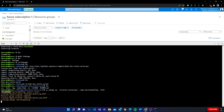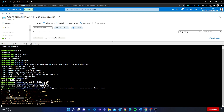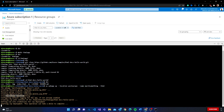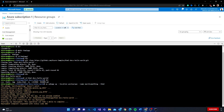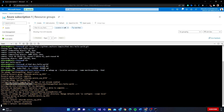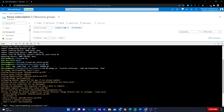Looking at the command output — it says the web app does not exist, so it's checking and then creating a resource group. After the resource group it creates an App Service Plan, then the web app itself called 'much-something'. After that it does the default configurations, then it zips all the content in the current HTML folder and uploads it to App Service.